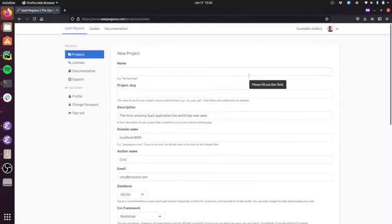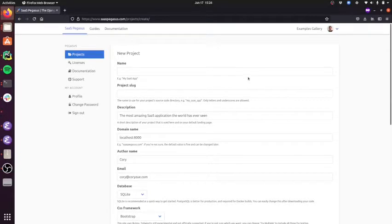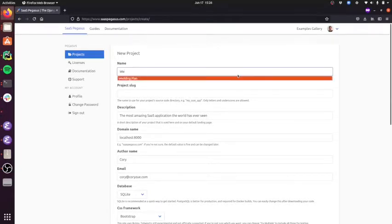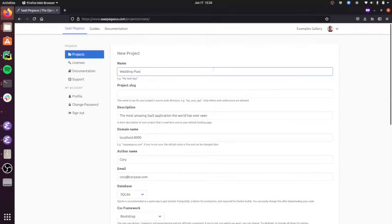So the project I want to make today is for planning a wedding. And so I'm just going to enter in some details about the project. I'll use the name wedding plan.